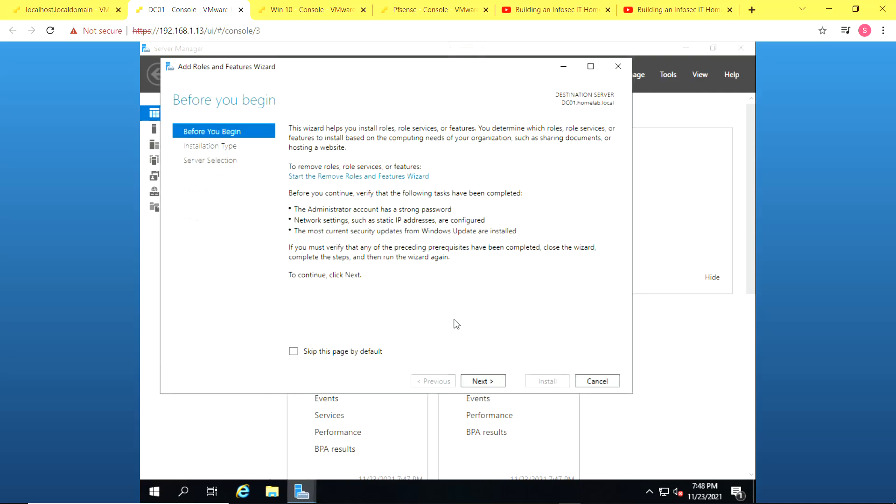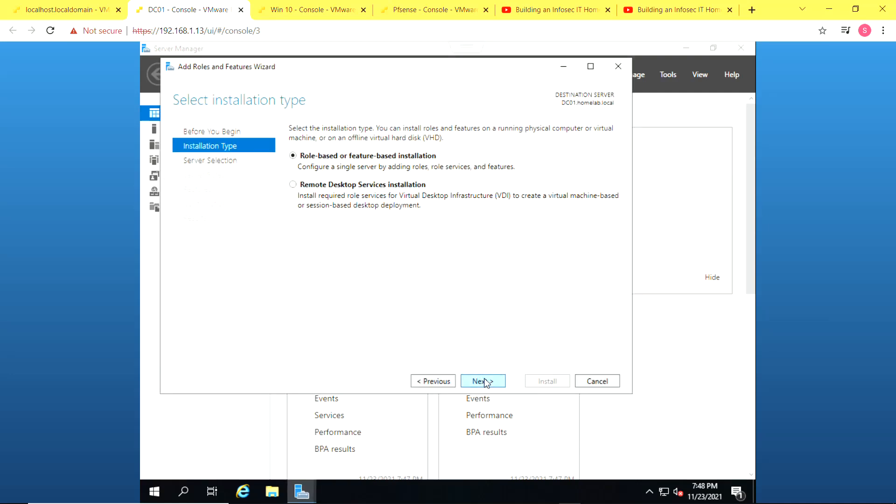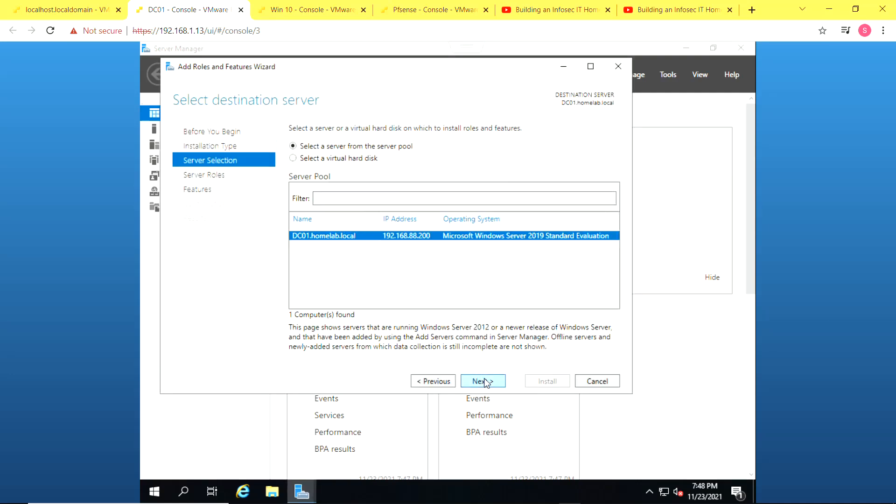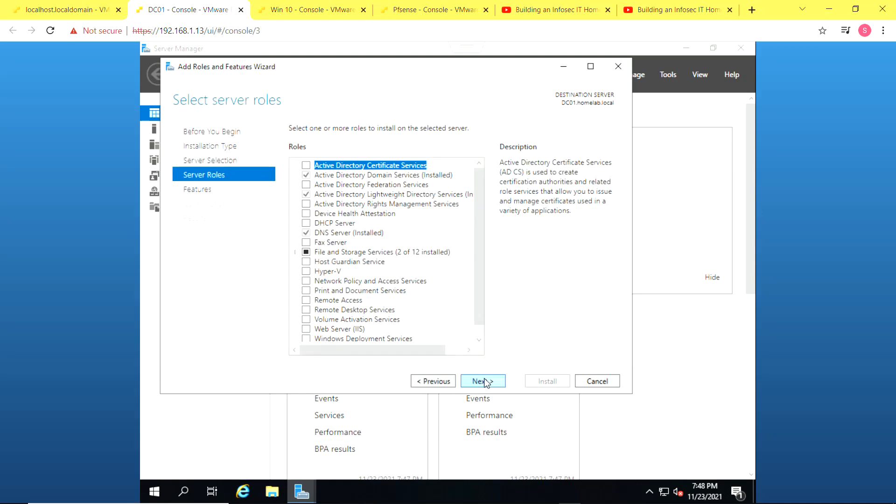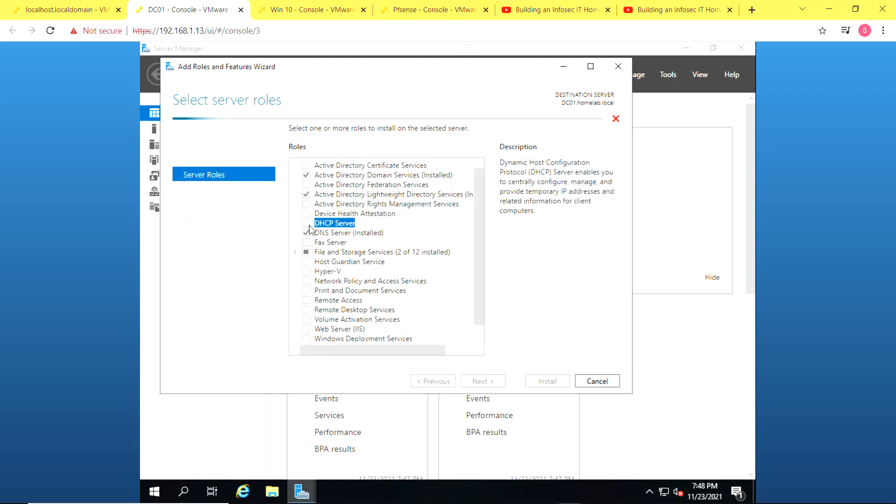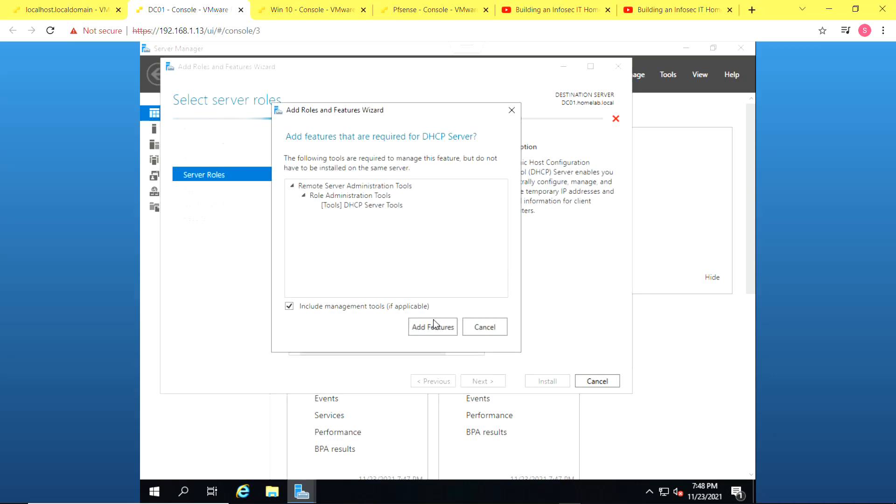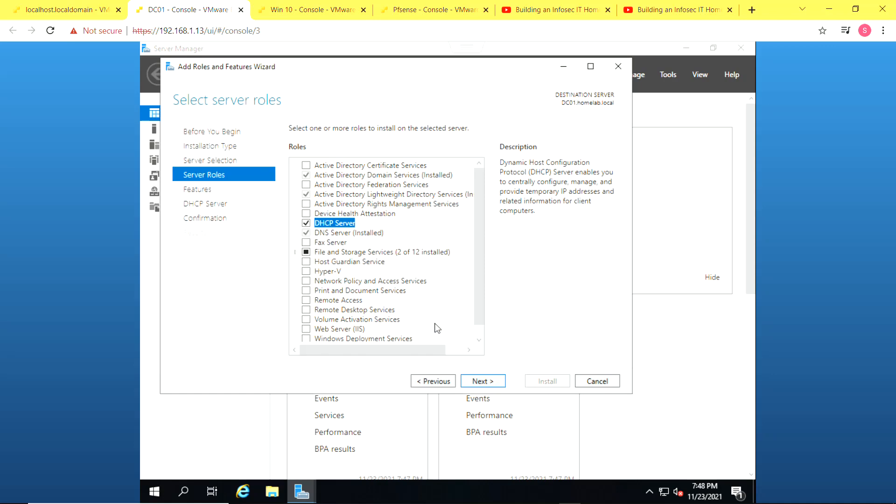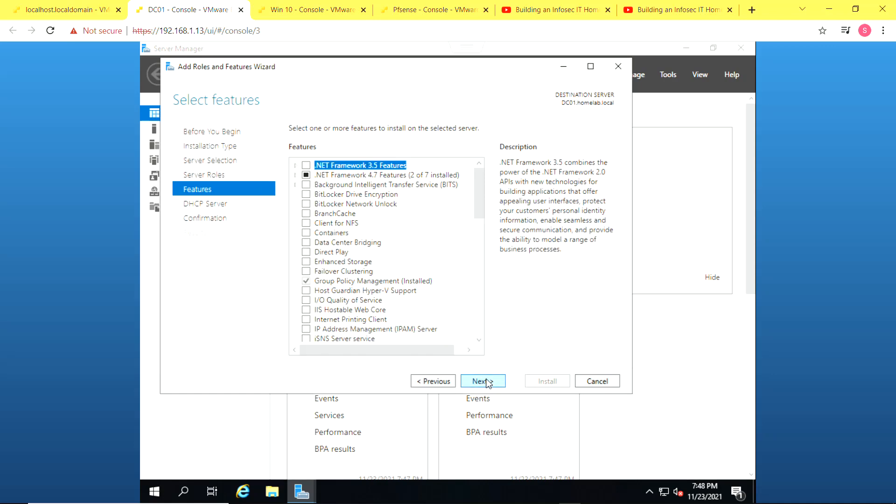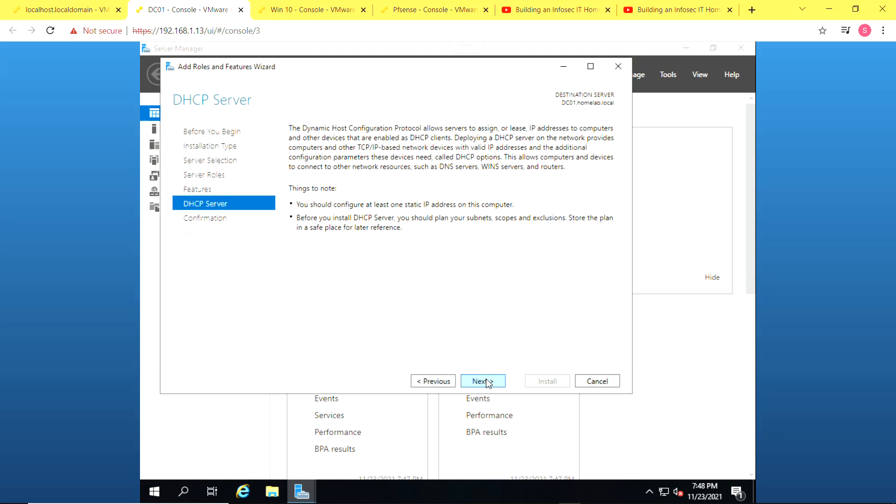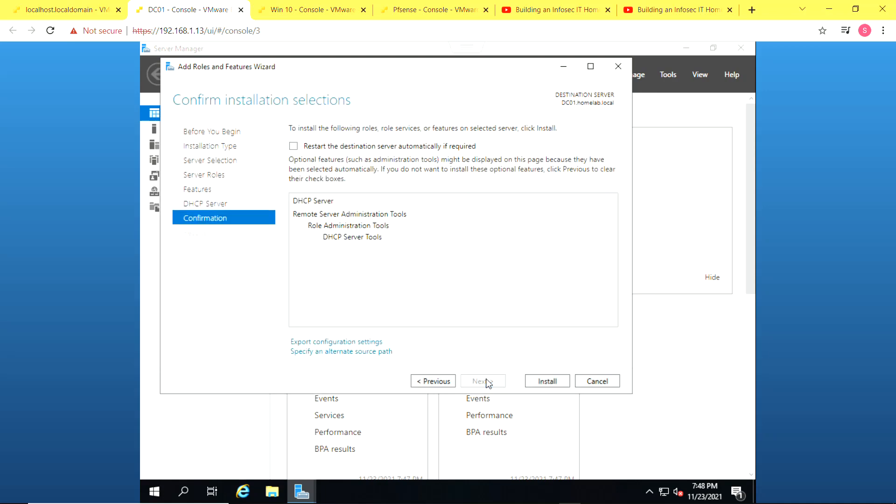So click on add roles and features and just follow the wizard and select our server. DNS services were installed automatically with the Active Directory domain services. We will do the setup today but now we would install the DHCP services as well.